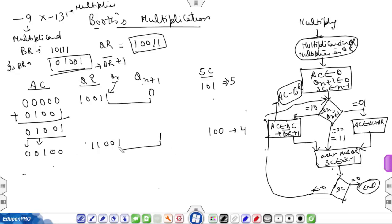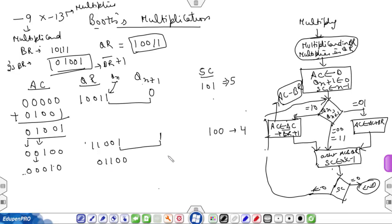Again compare QN and QN+1. Both bits are 1, so simply perform arithmetic shift right operation and decrement the sequence counter by 1. After shifting: AC is 00010, QR is 01100. The sequence counter becomes 3 with binary value 011.